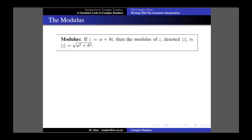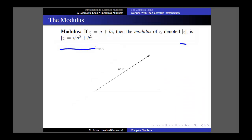The first technique we'll look at is the modulus. If z is a complex number equal to a plus bi — where a and b are real numbers — then the modulus of z, which we denote with z with bars on either side, is given by the formula: the square root of a squared plus b squared. This falls straight out of the geometric interpretation.